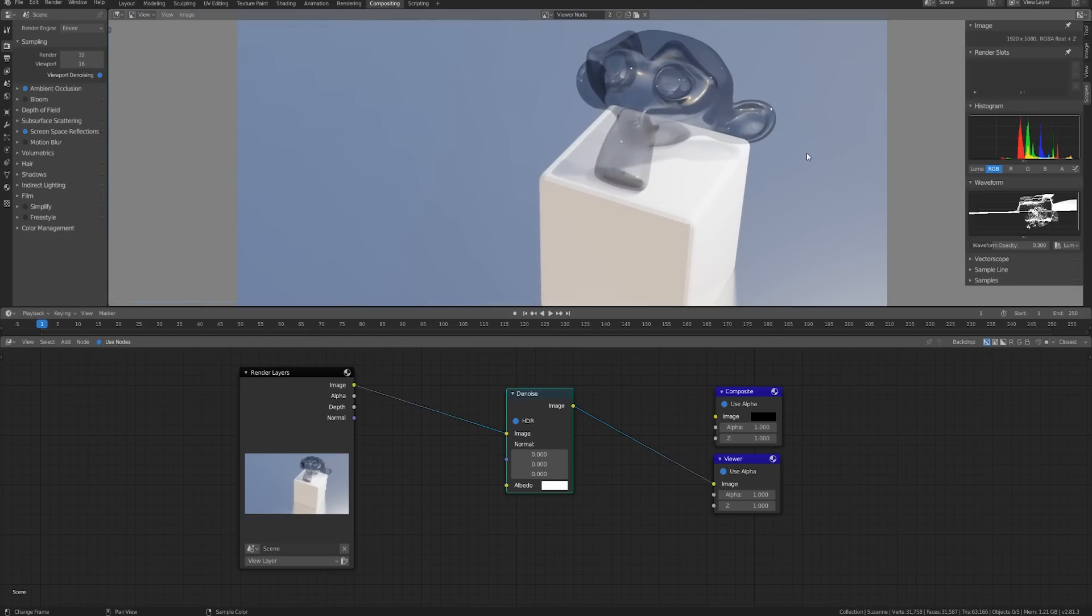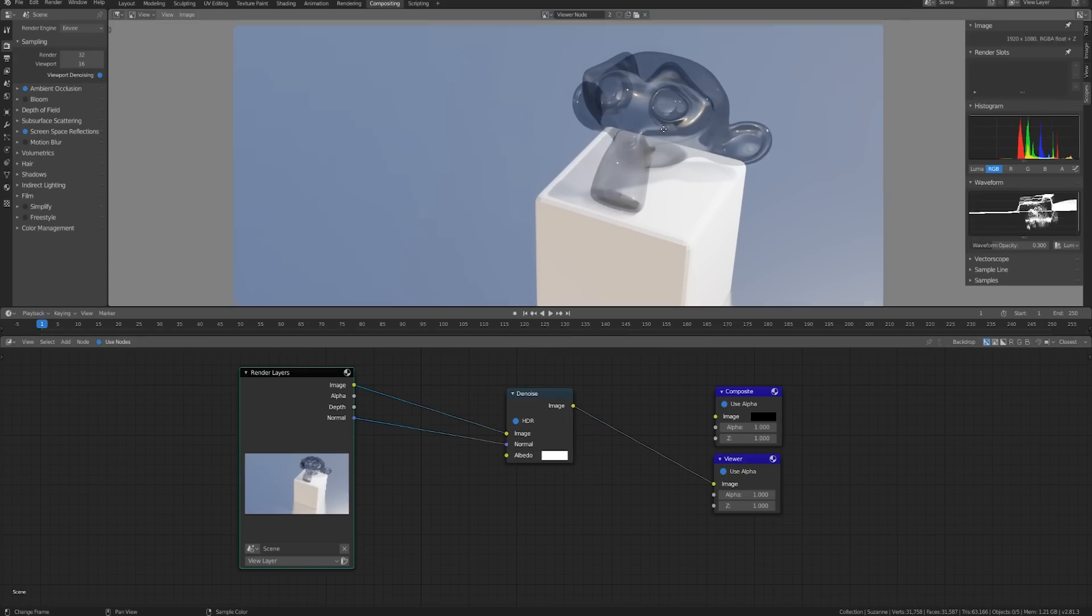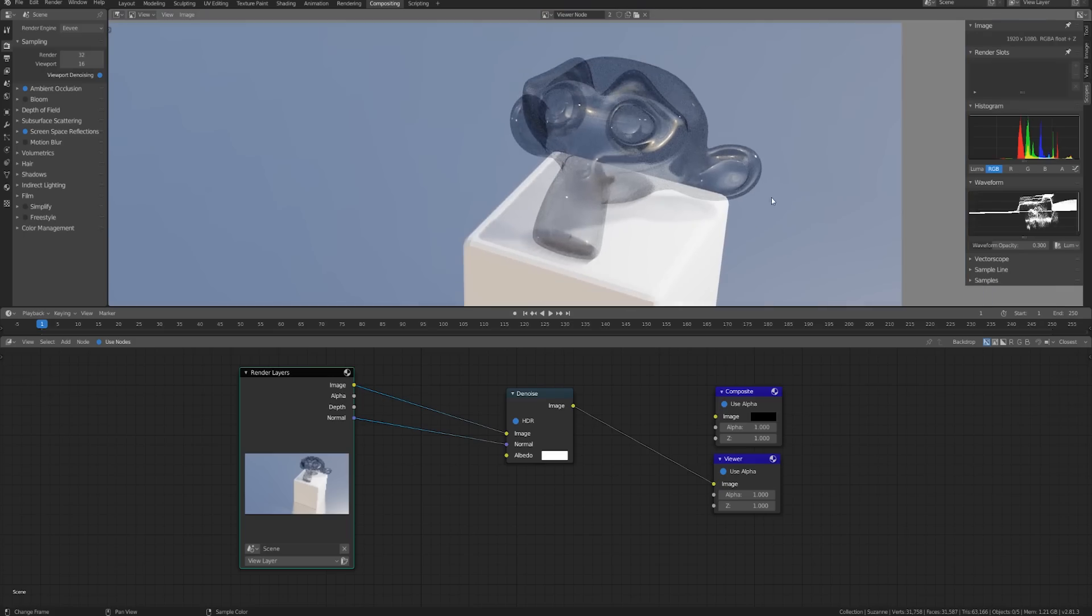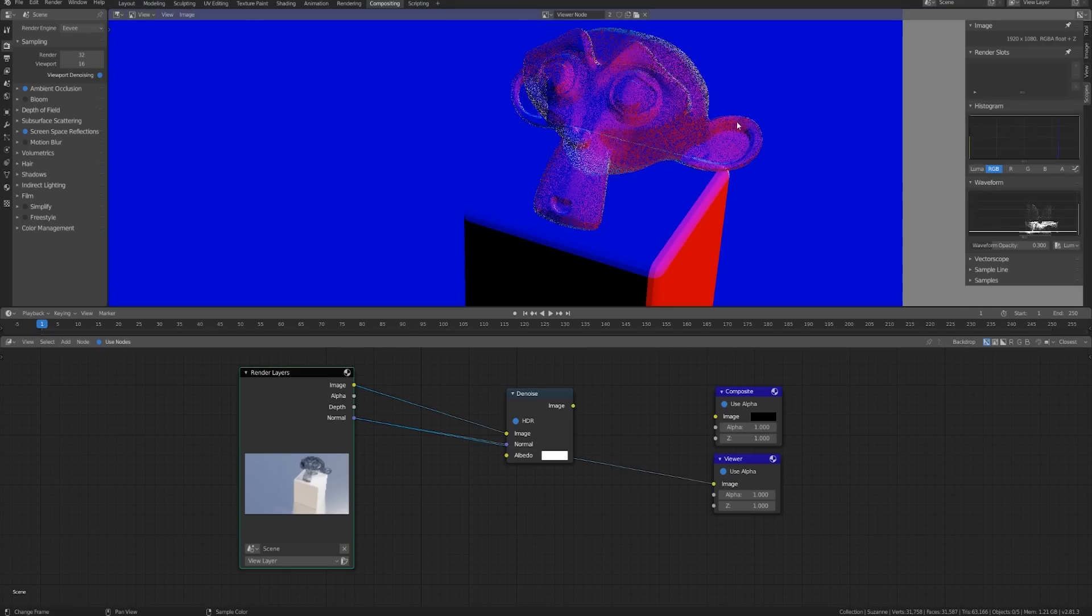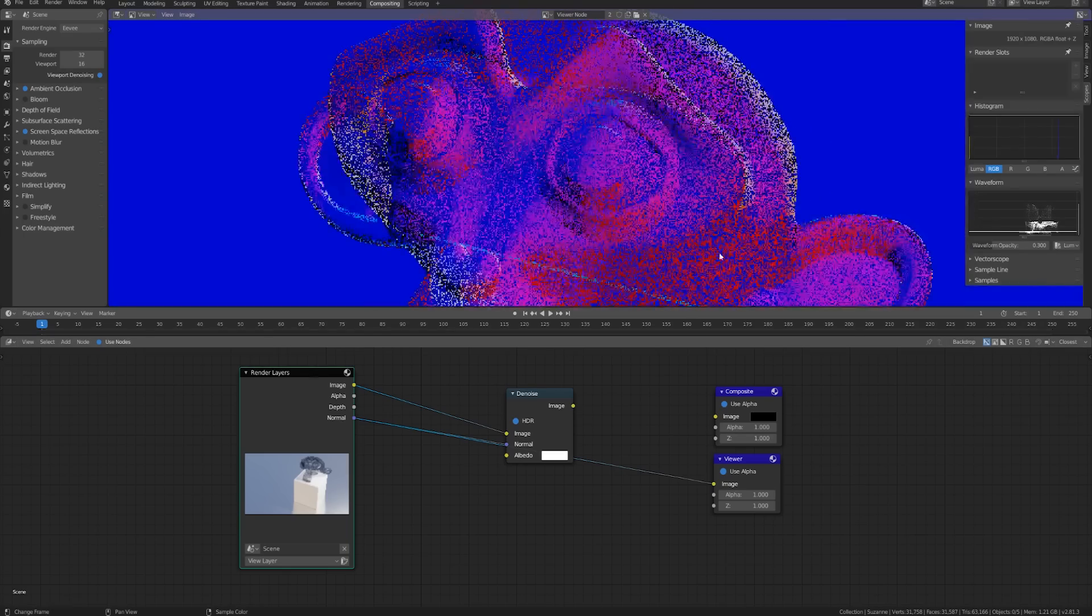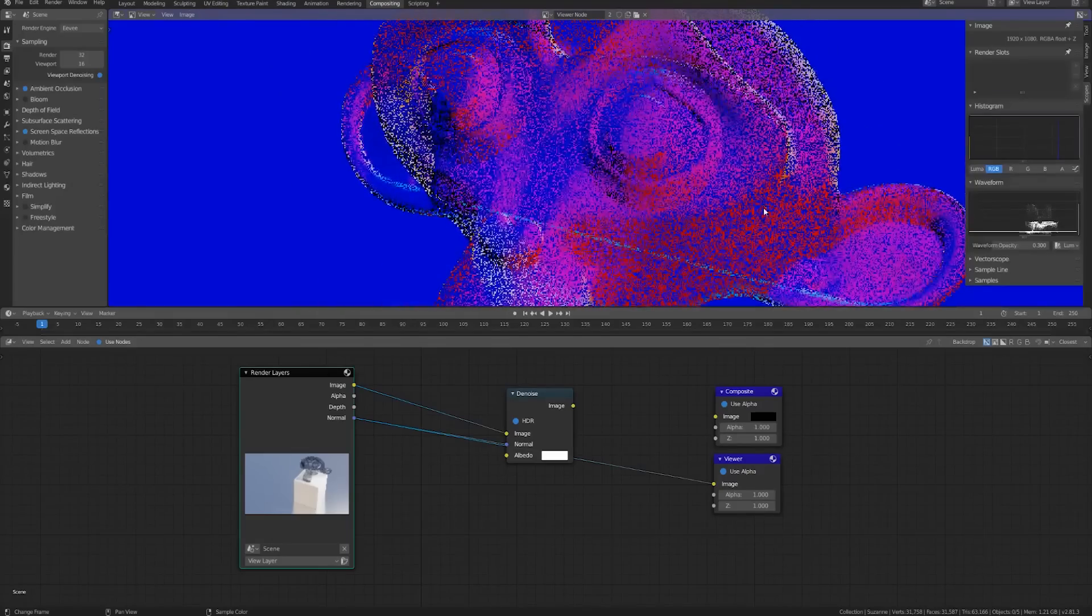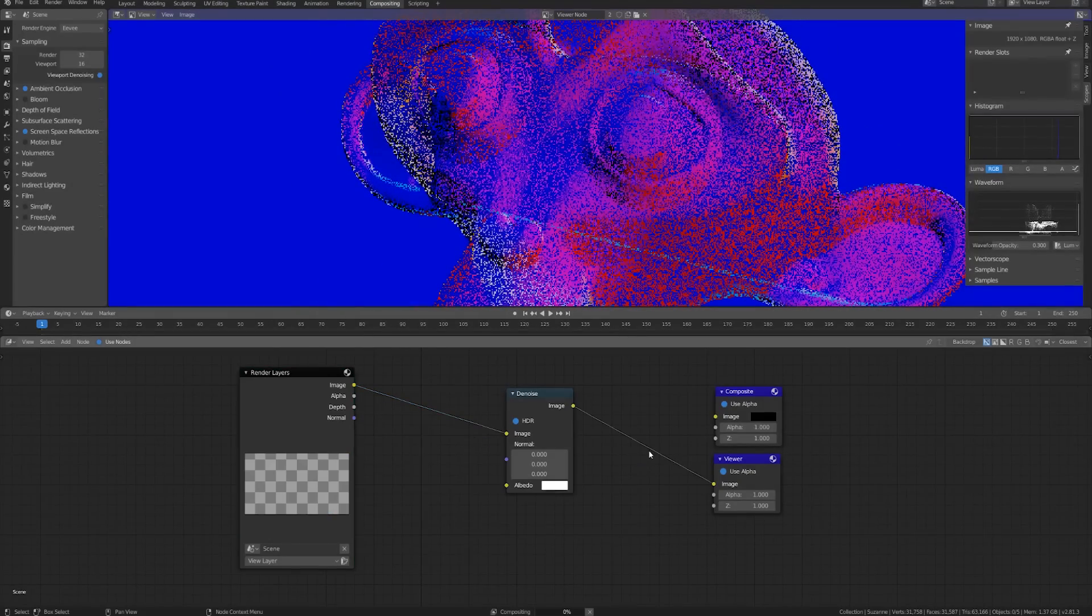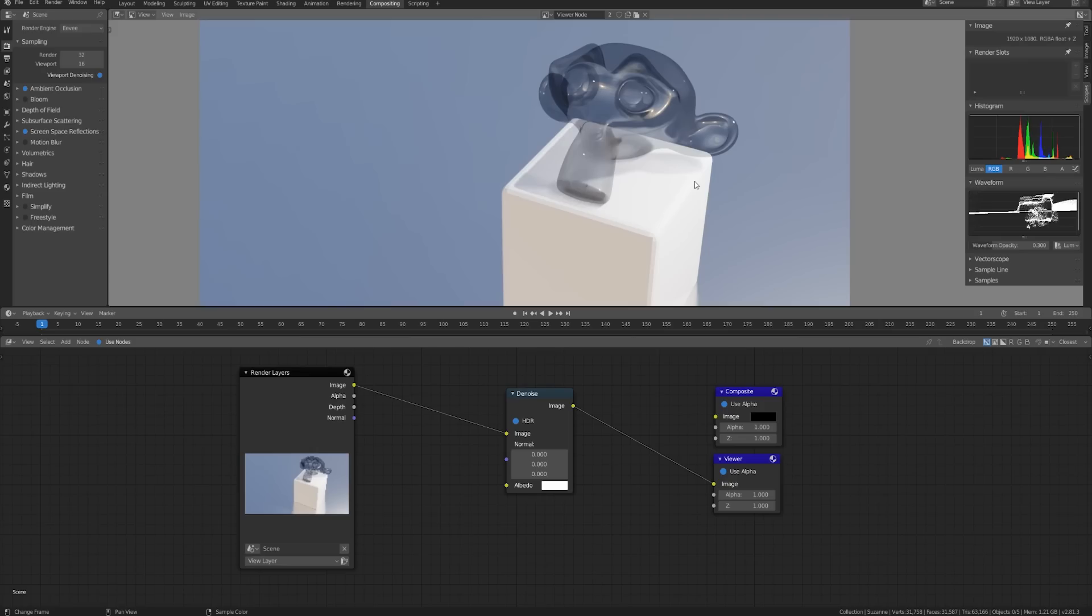Now you might think we could get a better result by plugging in the normal but if we do that you can see that it actually returns about back to normal. There are some areas that are smoothed out a little bit but overall it looks about as if we had not denoised it at all. And that's because if we look at the normal pass it's calculating it based on that hashed transparency so even the normal itself is very noisy. So it's not really any help. And we also don't have an albedo pass to work with in Eevee so we're also going to get very blurred textures.